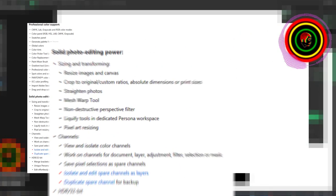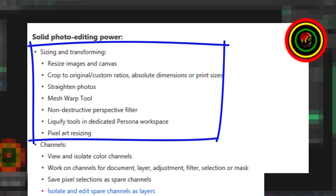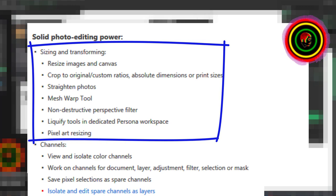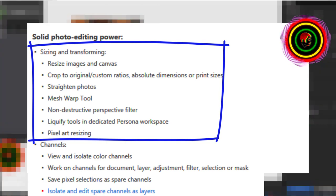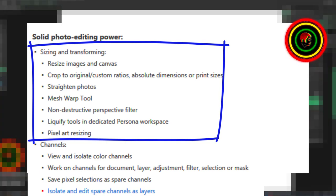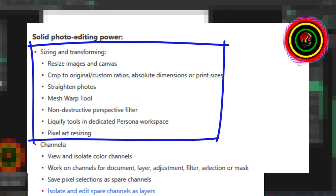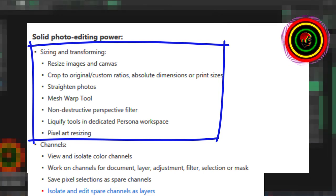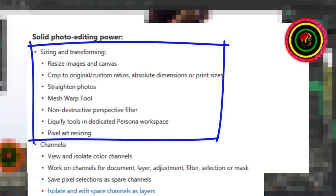Solid photo editing power. Sizing and transforming. Resize images and canvas. Crop to original or custom ratios, absolute dimensions, or print sizes.